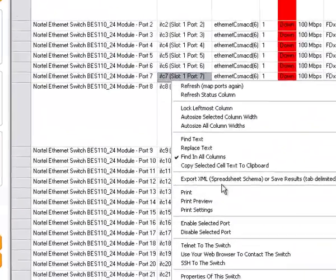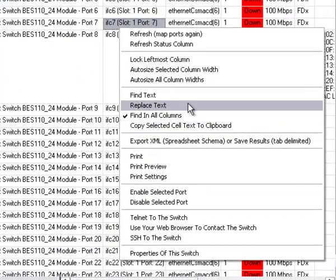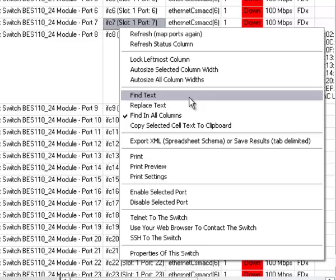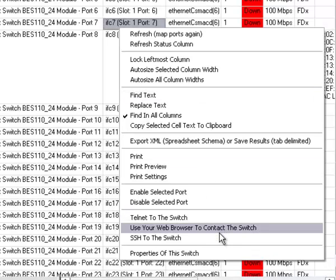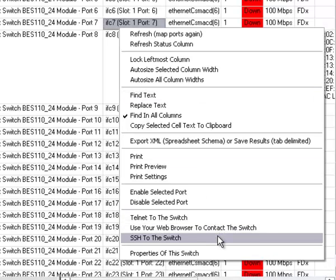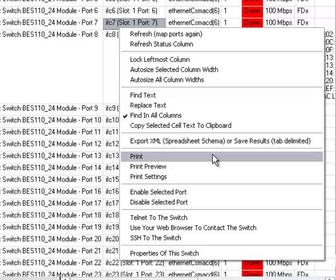Of course you can also search in the results, you can telnet to the switch or use your web browser or SSH to contact the switch. You can also print the information that we've provided in the grid.